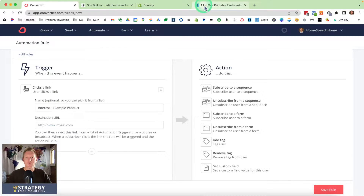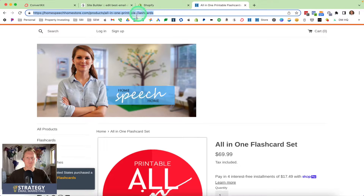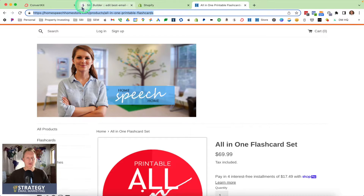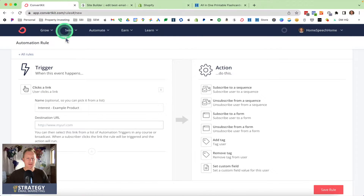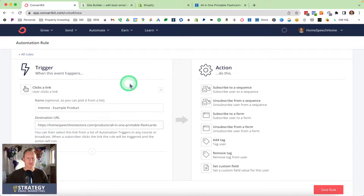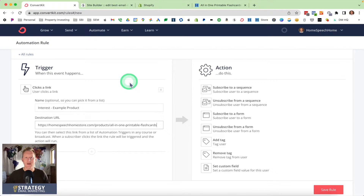I'm going to go up here to my product page and highlight this link. I'm going to copy it, then go back here. The destination URL is where I'm going to paste that link — that's my link that, when somebody clicks on it, it's going to trigger something else.